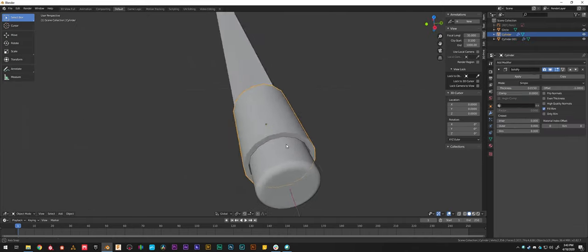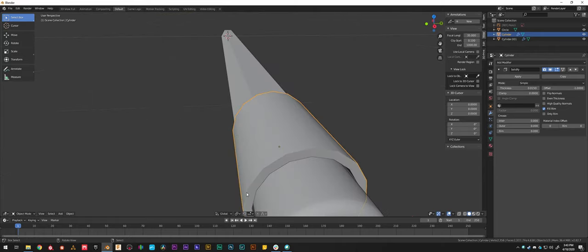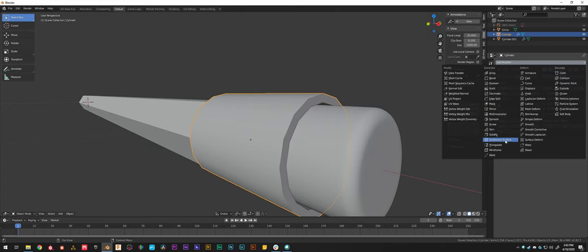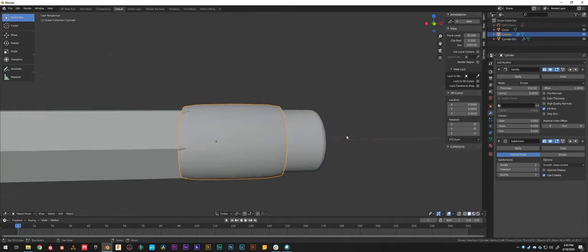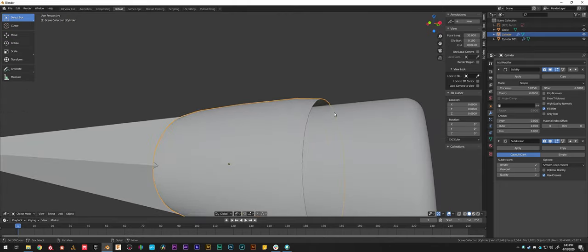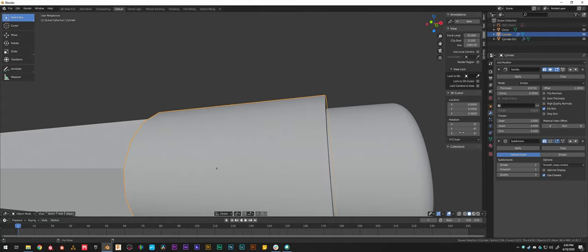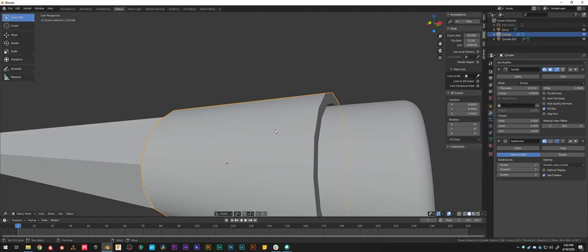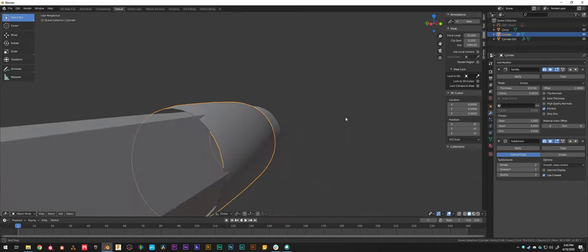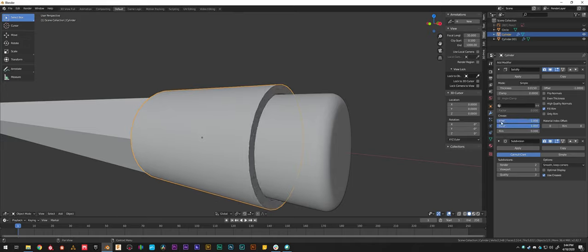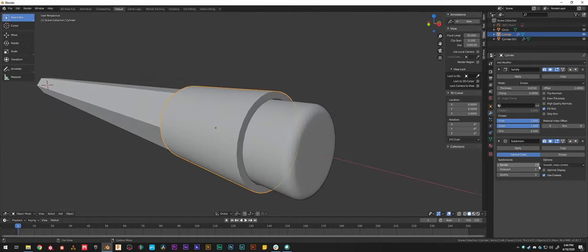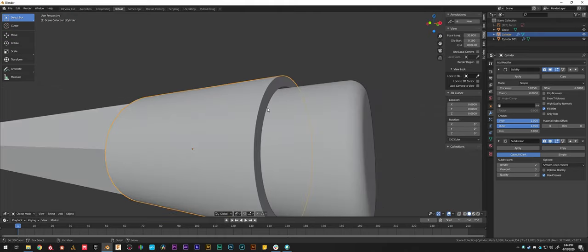Let's use the Subdivision modifier on the pencil cap as well. Adding subdivision to the cap gives us a problem though — it smooths everything evenly and we get a 'napkin ring' effect where the sharp flat edges get rounded into an elliptical shape. We want to keep those sharp edges. The fix is to select the inner and outer edges and add a Crease to pinch them. Even with subdivision smoothing applied afterwards, those creased edges remain pinched and sharp. Now toggling subdivision on and off in edit mode, we can see our underlying model is really low-poly and easy to work with, while the modifier dynamically up-rezzes to an acceptable level.